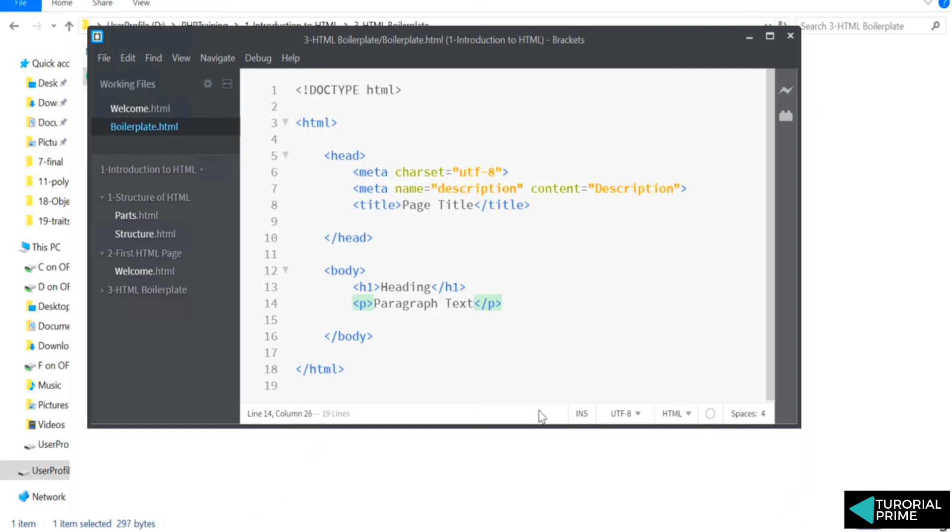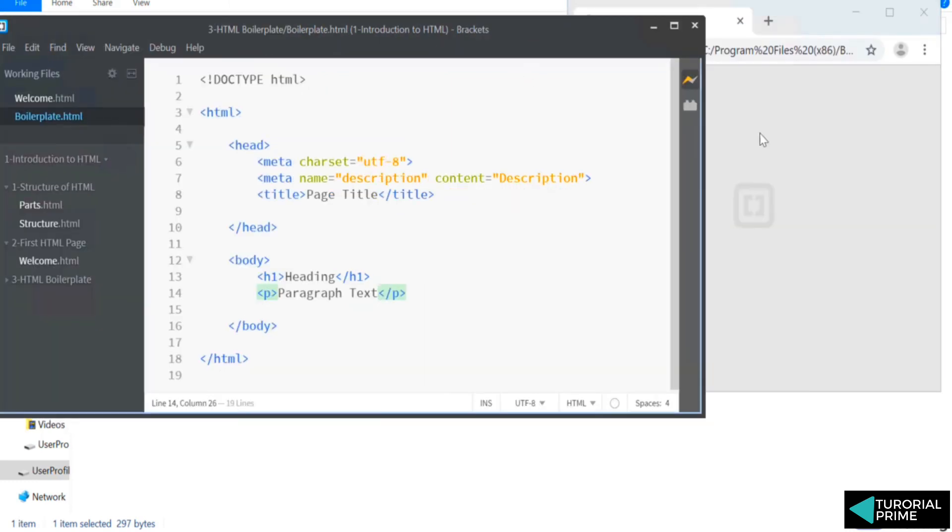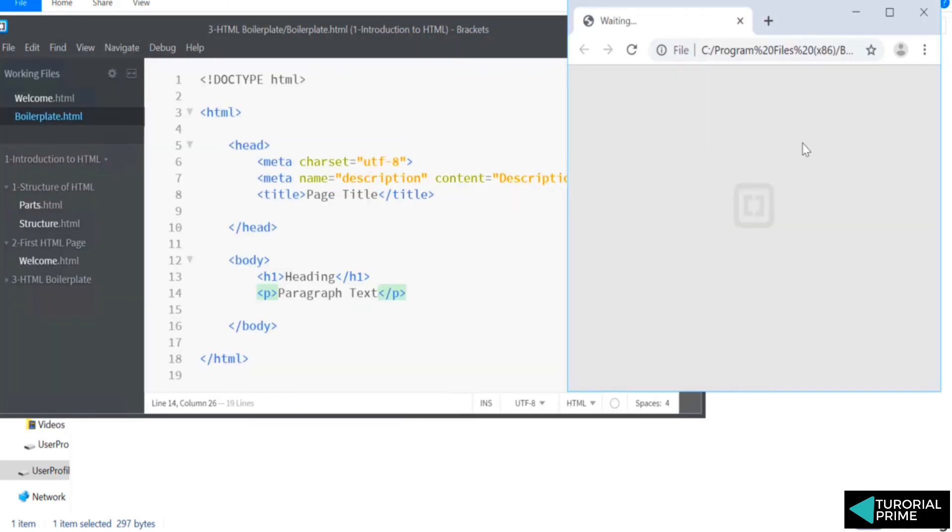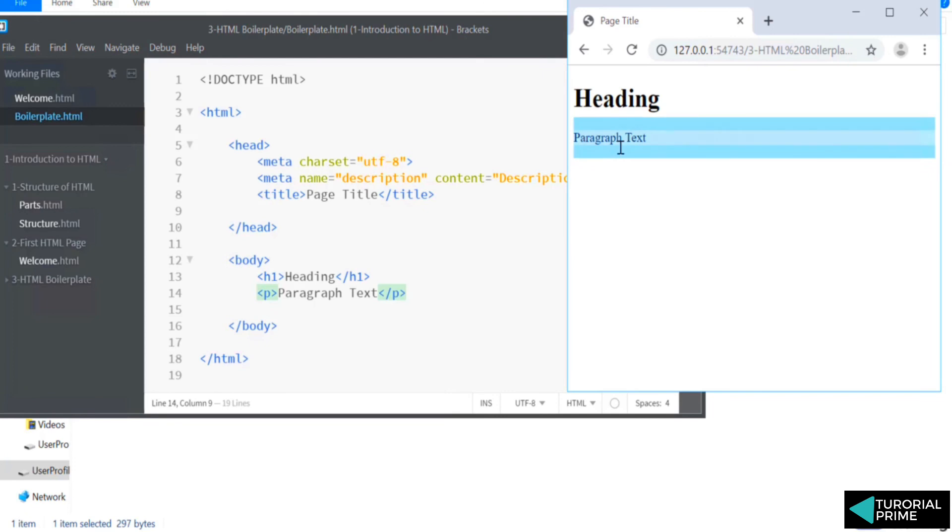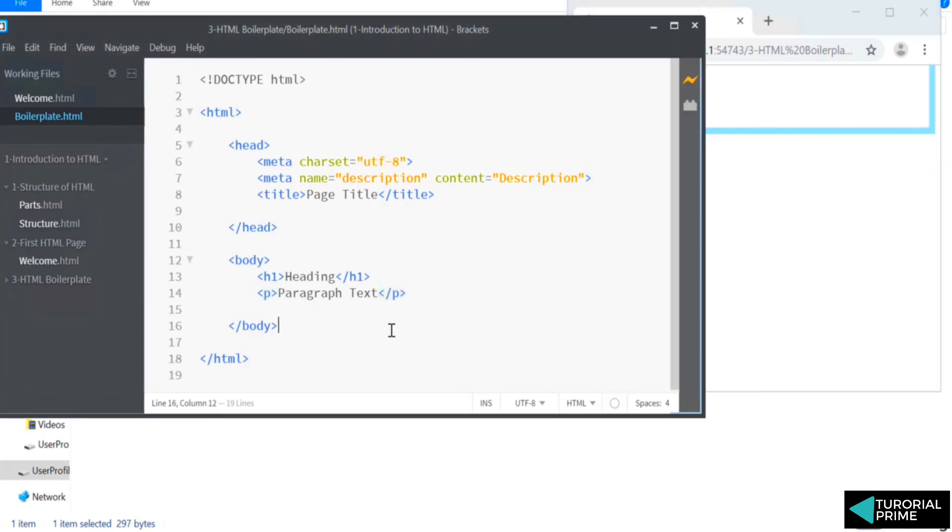And let's look at live preview of it. Nothing fancy. You are having a heading and a paragraph text. And this is our boilerplate.